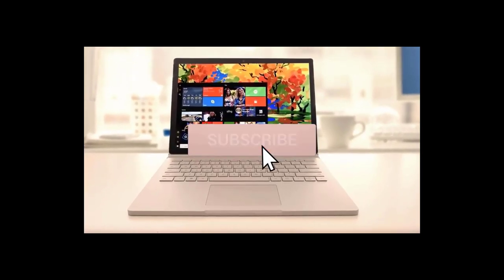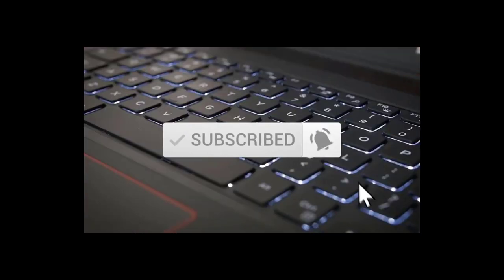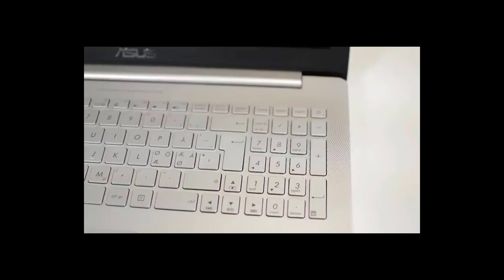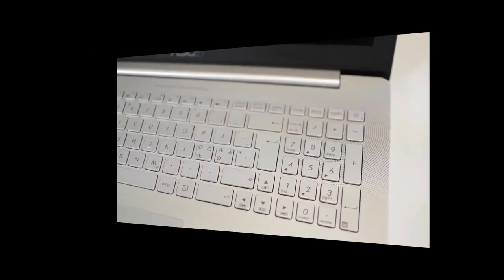One last thing before we dive in, make sure you subscribe and hit the notification bell to get the latest product reviews from the channel. Okay, so let's get started with today's video.